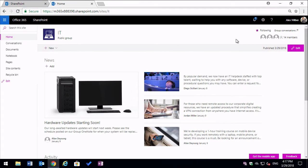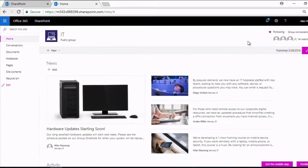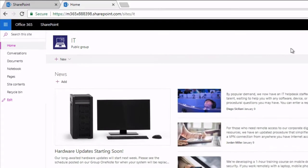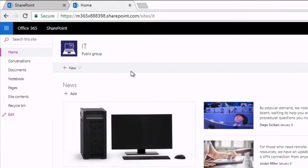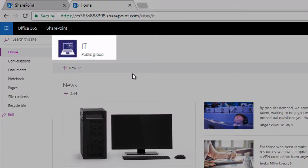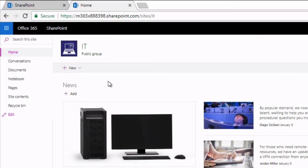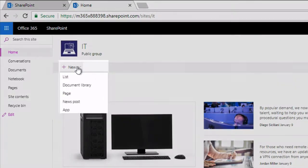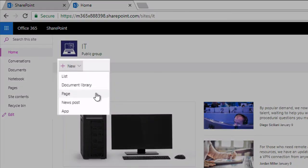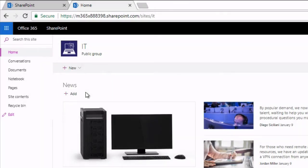You can start this from the home page of any team site. You can see I'm in my IT team here and I'm on the home page. If I drop down this new button in the top left, I can choose new page.